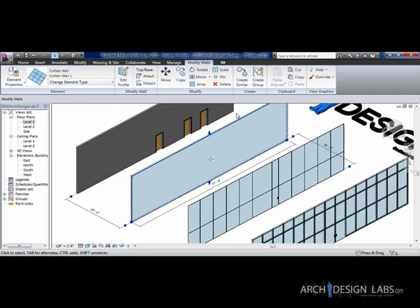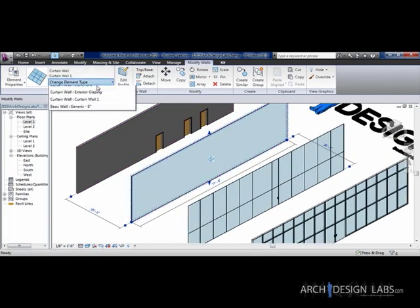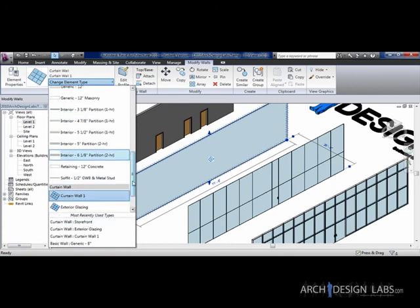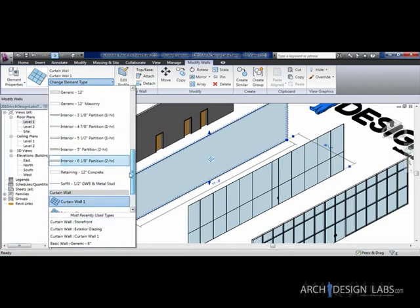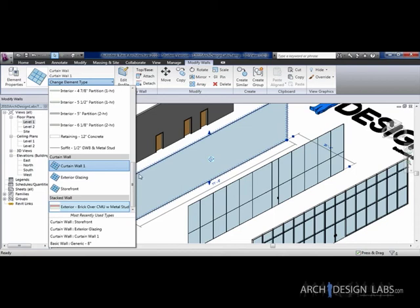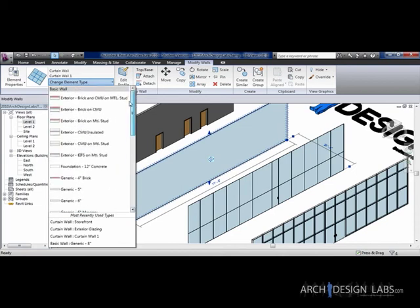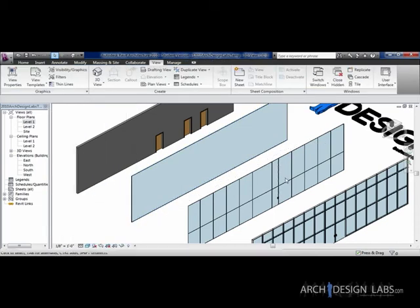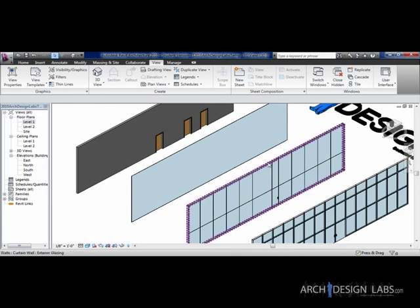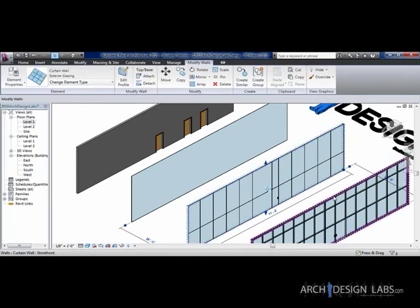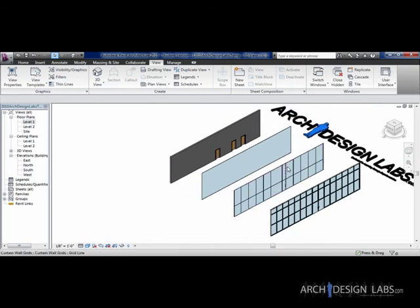So you could even say, just so you know, if I went to curtain wall one and said that I wanted to put a door, it's not going to let me. I can only change curtain wall one with doors, so it's not like you can make a gigantic goofy door. So the only ones that would accept doors straight out are the exterior glazing and the storefront.